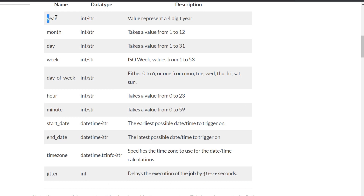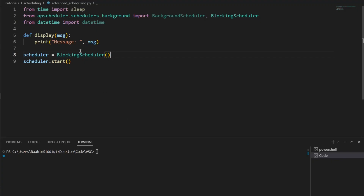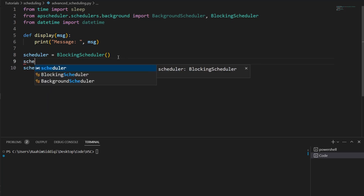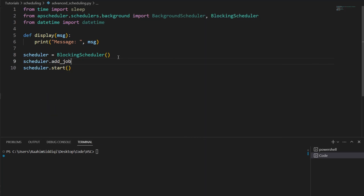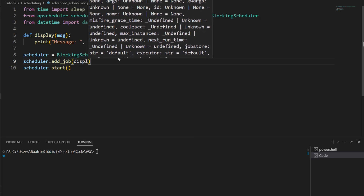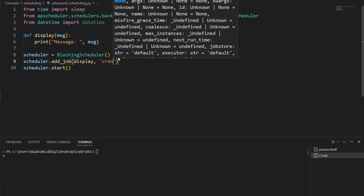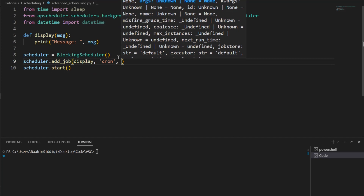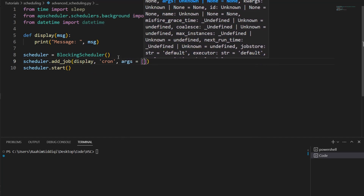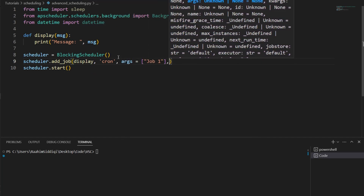Here we have the year, the month, the day, the week, and the day of the week, and we're going to be exploring how to use these in today's tutorial. Let's start off by adding a job to our scheduler using the addJob function. We're going to pass in 'display' as the function name, then 'cron' as the trigger, then the arguments to this function: 'job1'.